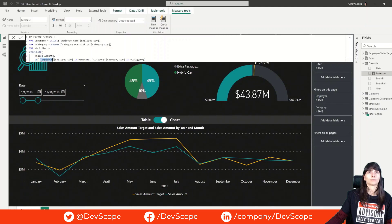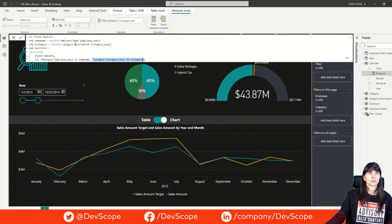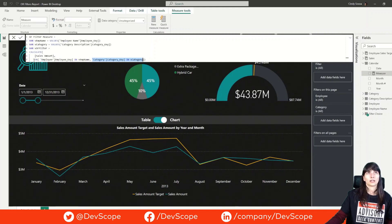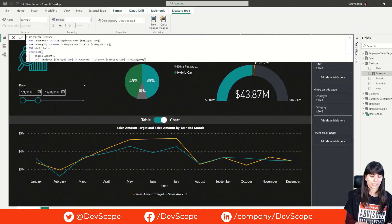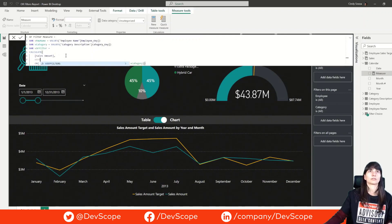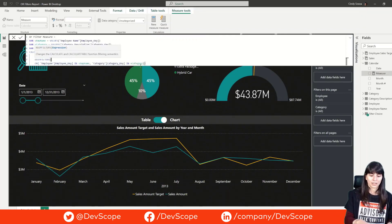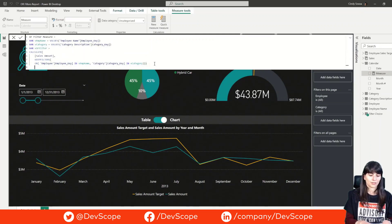We apply the filter on the employee dimension and on the dimension category. One important thing: since we are using a filter inside CALCULATE, what it does behind the scenes is apply an ALL condition, which removes the filter context. Since that is not what we want, we need to add a function called KEEPFILTERS. Let's test and see if this variable is working.